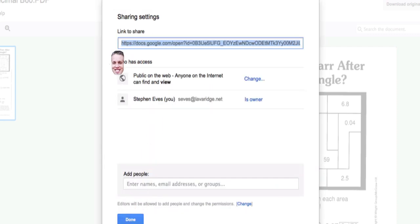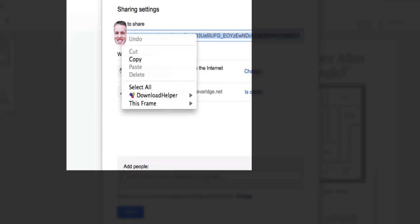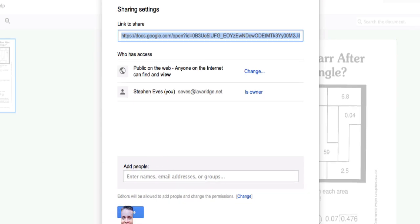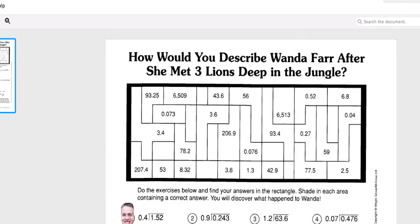Next thing I'm going to do is copy this URL link and take that URL link and go to PowerTeacher.